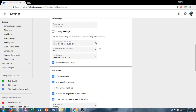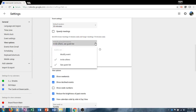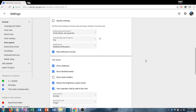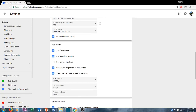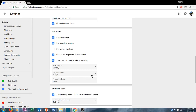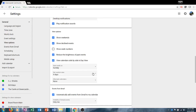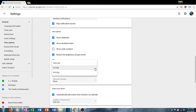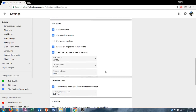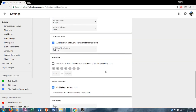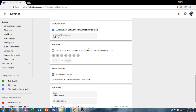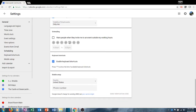You can choose if you would automatically like to add invitations and what invitees have permission to do — whether they can modify the event, invite others, or just see the guest list. You can turn weekends on or off, show declined events, and adjust the number of view options. The custom view can be changed to whatever you'd like. You can choose to start the week on Saturday, Sunday, or Monday, and you can automatically add events from Gmail to your calendar and warn people when they try to schedule you outside of normal work hours.